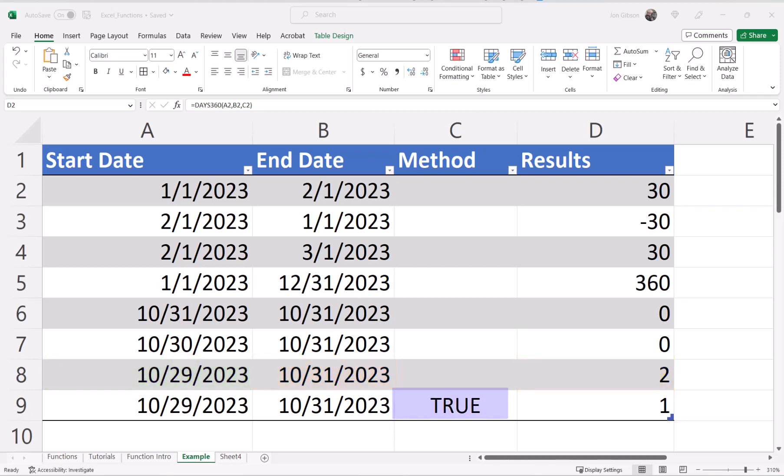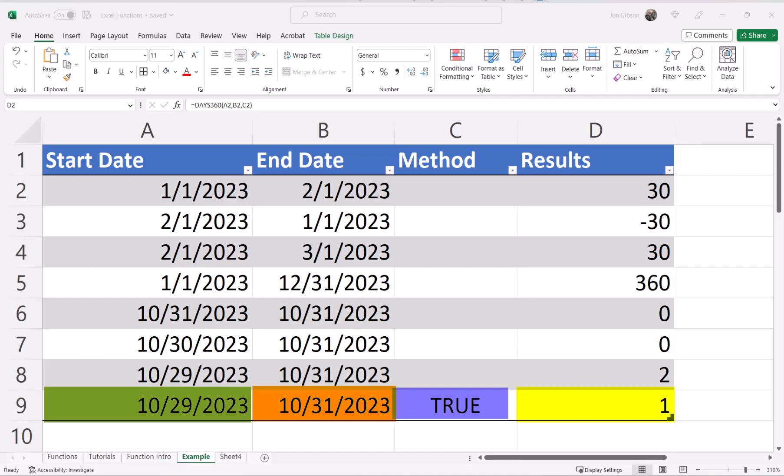If we set our method to true, as we did in cell C9, you will see that the result is one. A true method will use the European method, which will set the start and end of the month if the end of the month date is used in either. Since our end date is set to October 31st, 2023, with a true method, the date used will be October 30th, 2023, giving us a result of one.